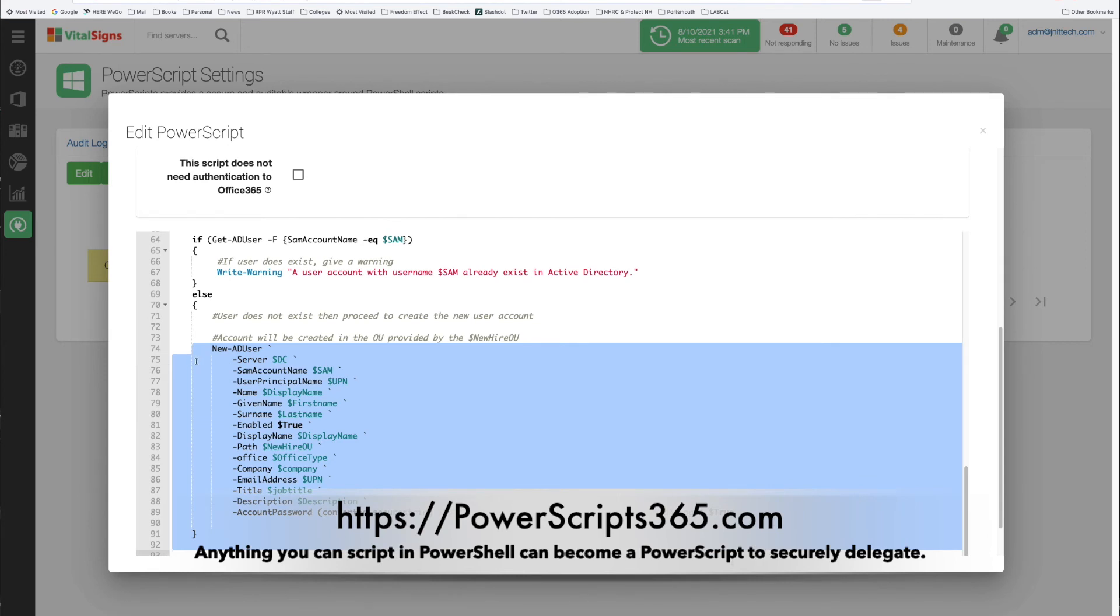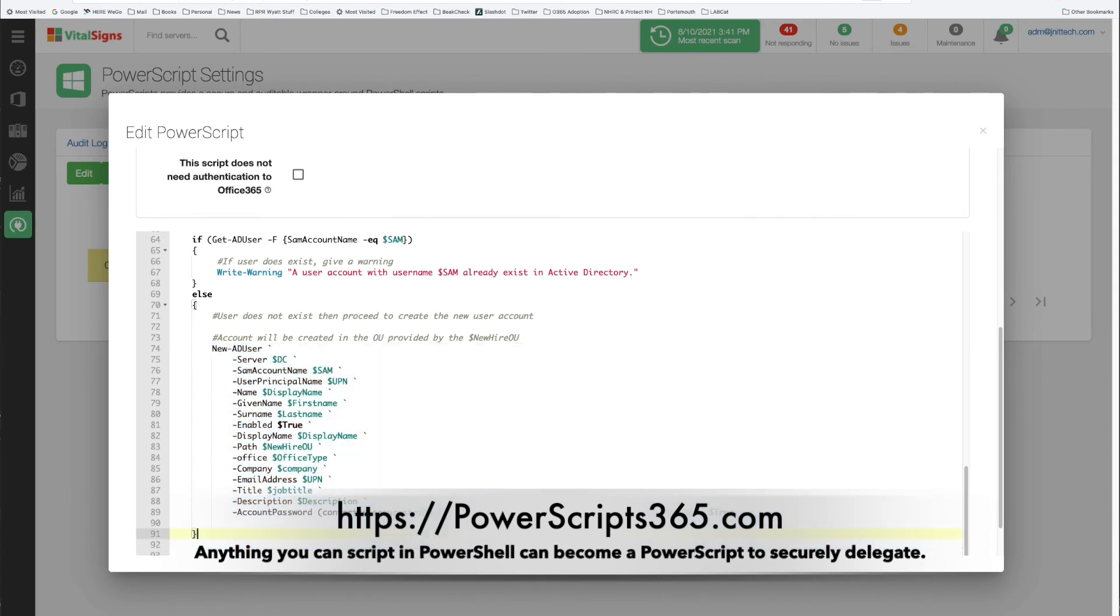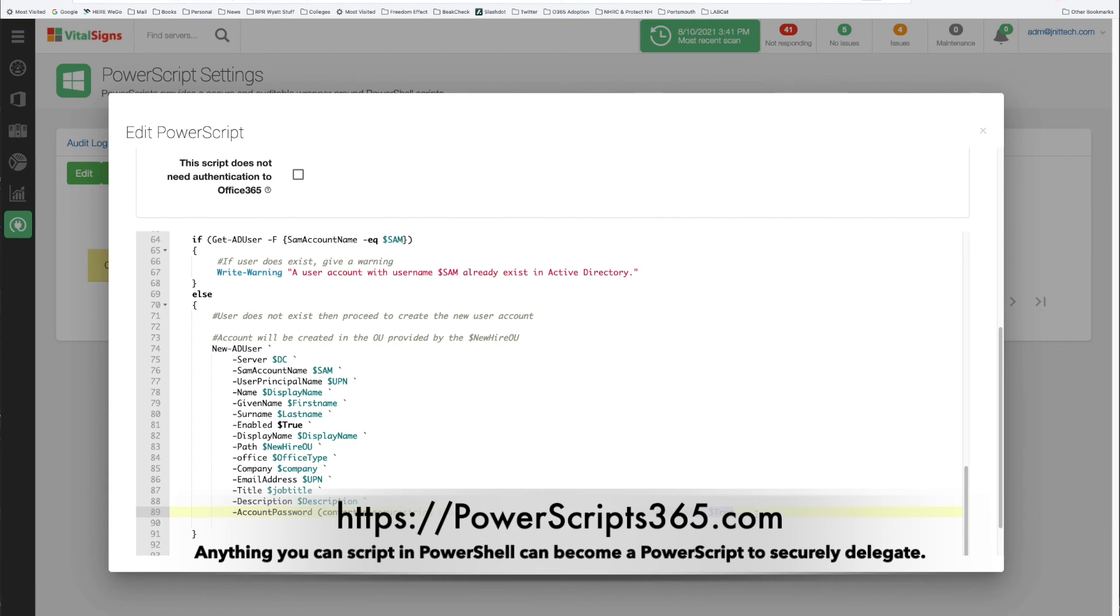So we're calling the commandlet New-ADUser and we're passing in all these parameters. The most important one is this last one here where it says change password at login and you're setting that to true. If a service desk person could run this script on their own in the PowerShell ISE, there would be nothing stopping them from setting that attribute to false if they were malicious, and then they could impersonate that employee until such time that the employee goes ahead and changes their password and nobody would know otherwise.